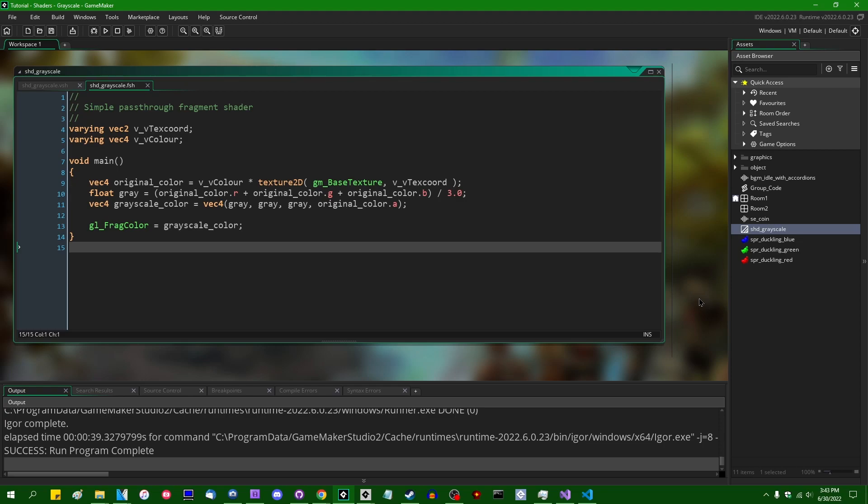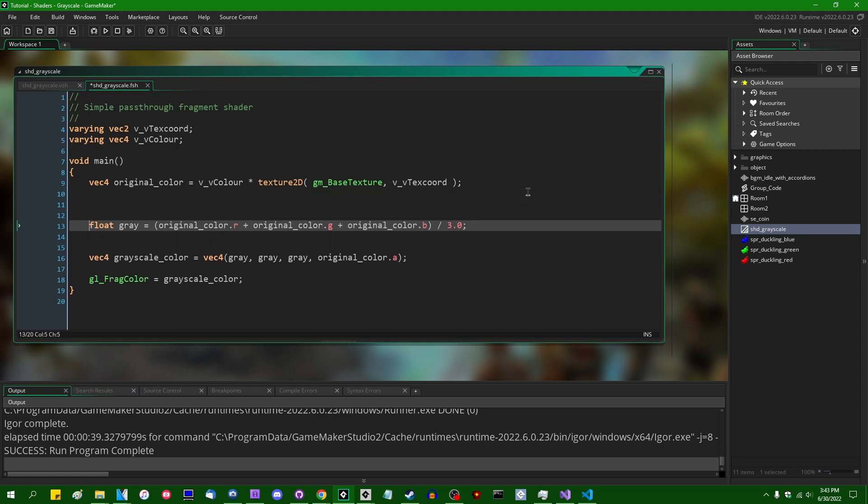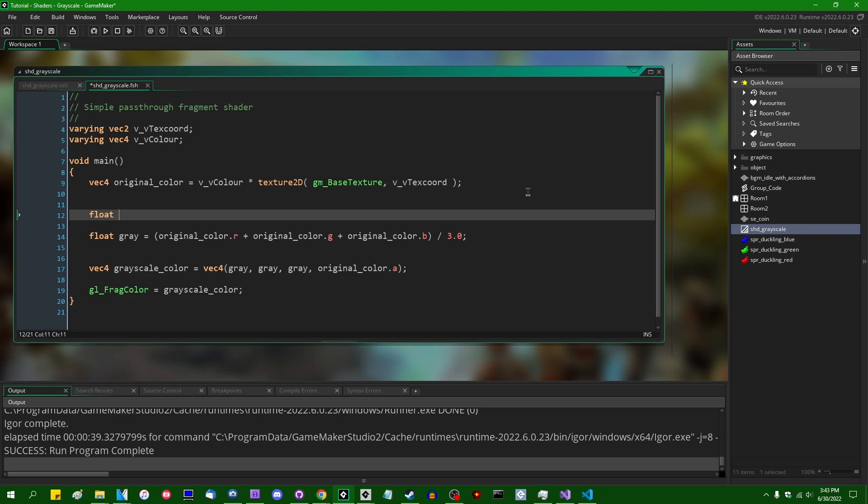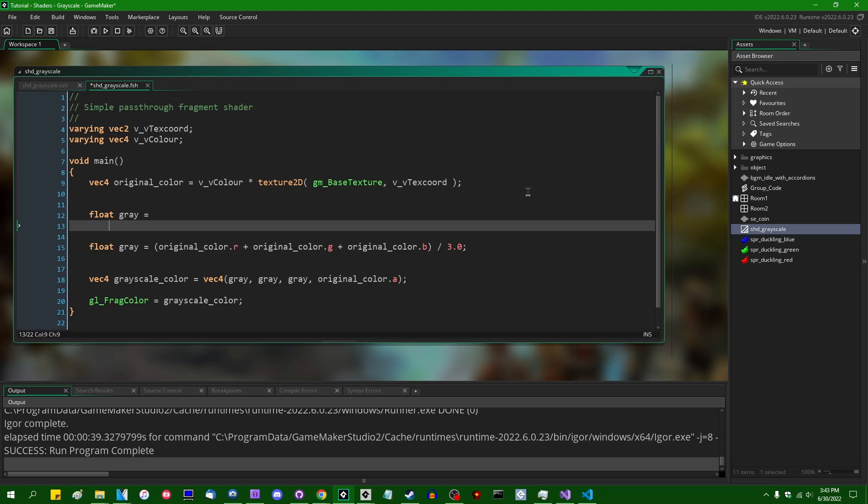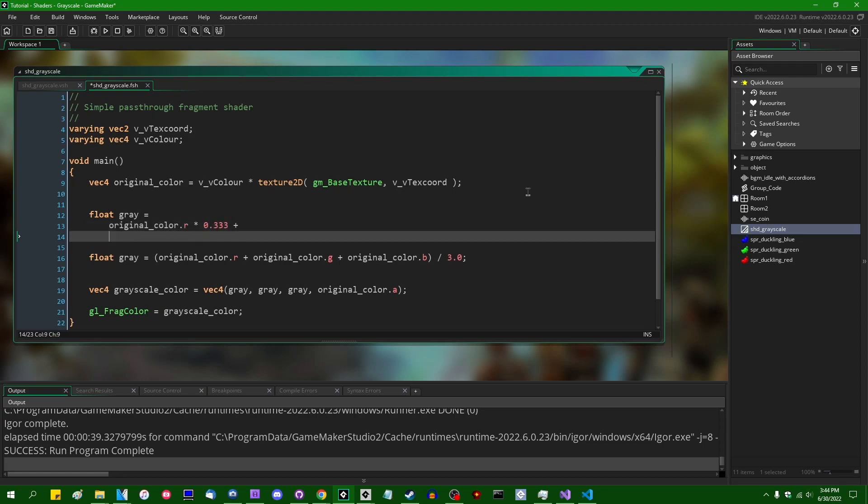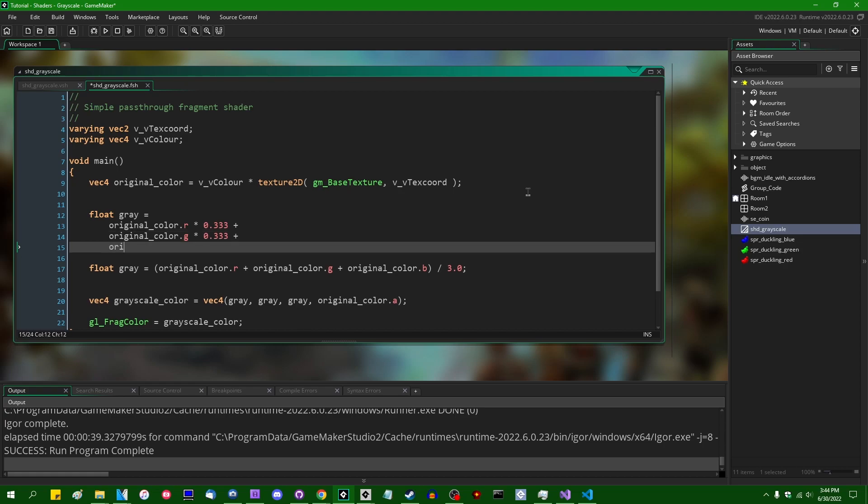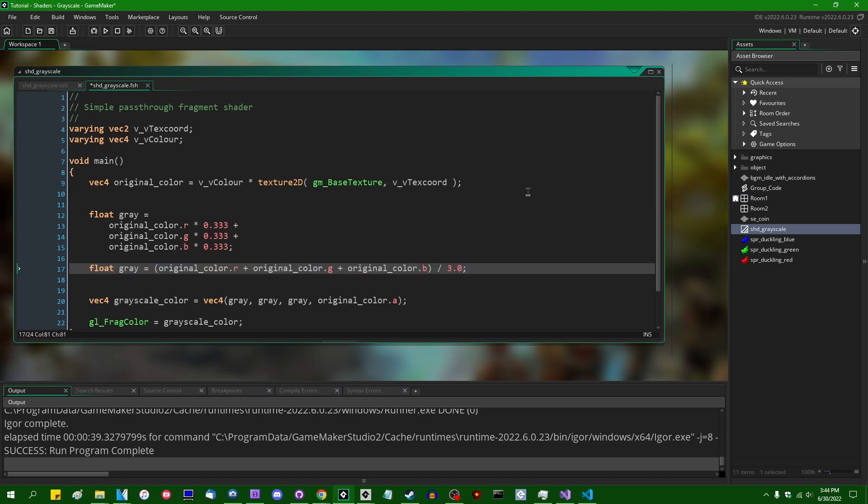So I'm going to correct this. I'm going to start by rewriting this line here, float gray equals original_color.red plus green plus blue divided by three. I'm going to rewrite this. I'm going to say instead, float gray is going to be equal to, and I think I'm going to break this up over multiple lines because it might get a little bit long. Original_color.red times 0.333 plus original_color.blue times 0.333.